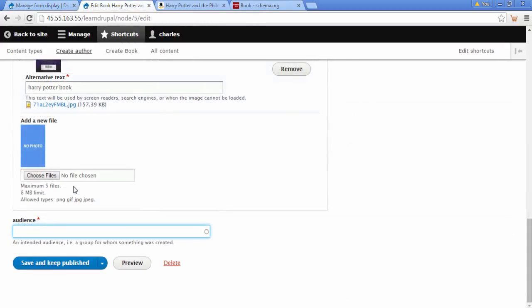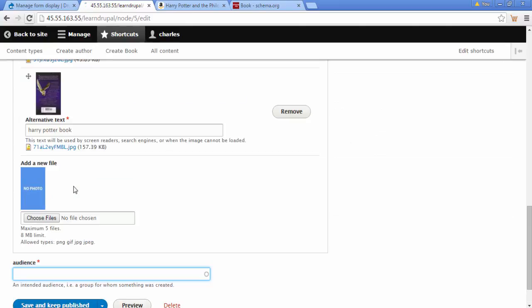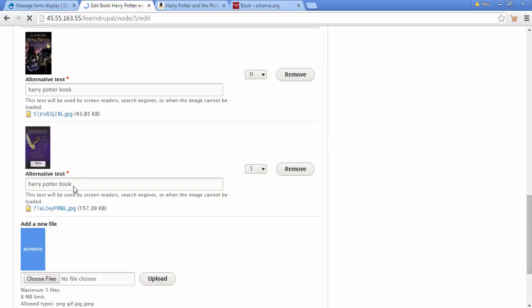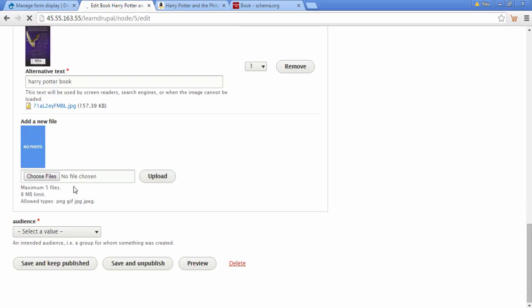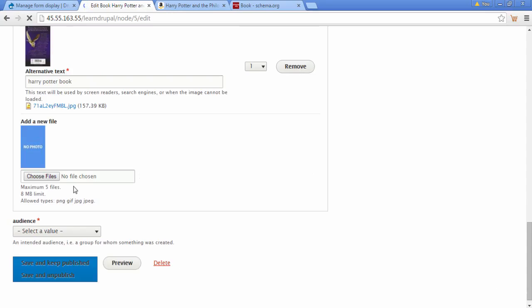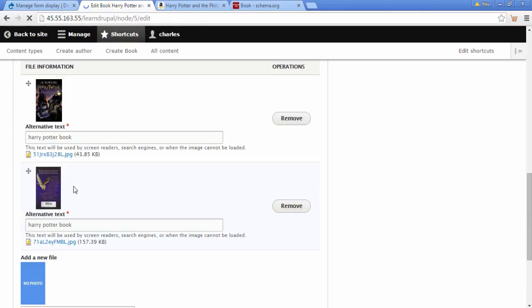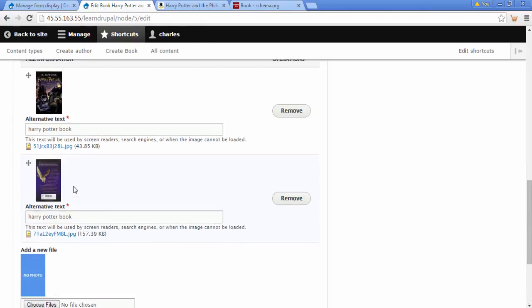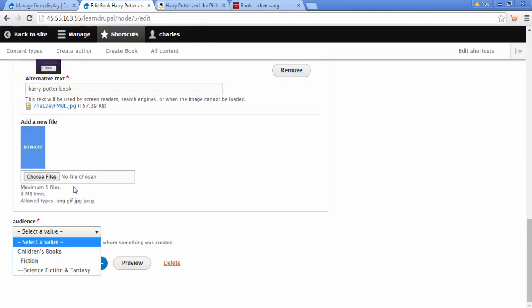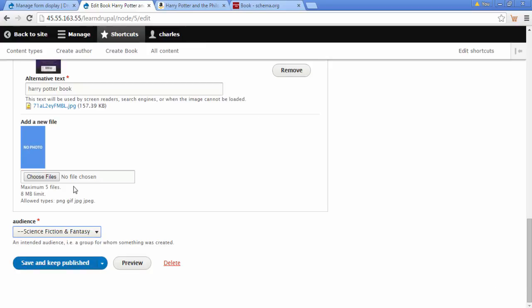And if we go back to our content, just refresh the page and we scroll down. And now you can see we have this audience and we can choose the type of category this book is. So I'm going to choose the science fiction fantasy one. Click on save, keep and publish.